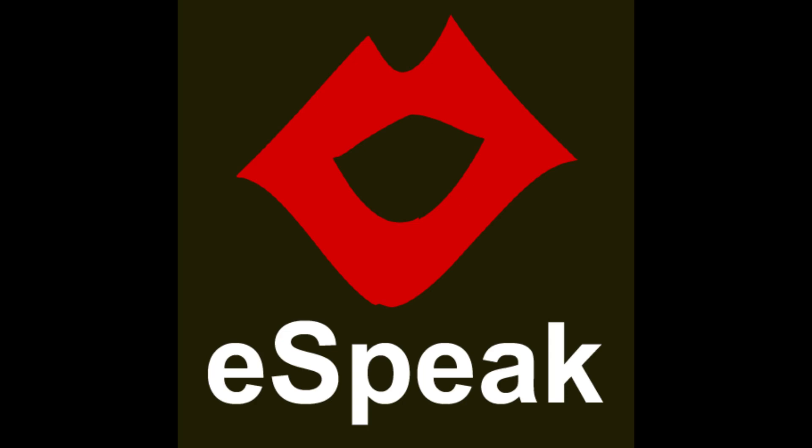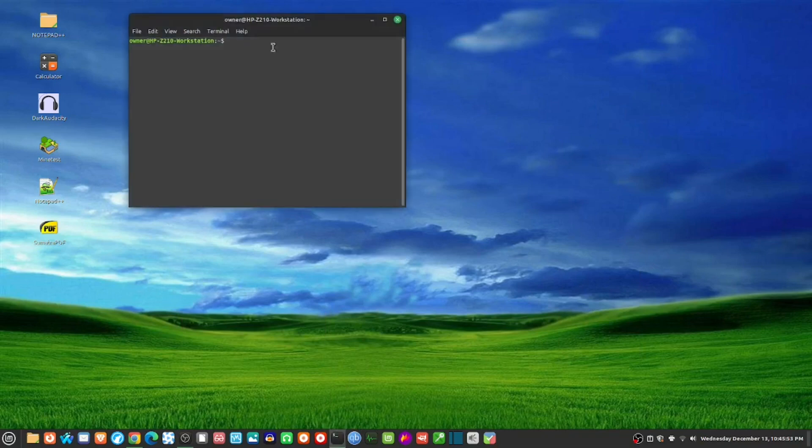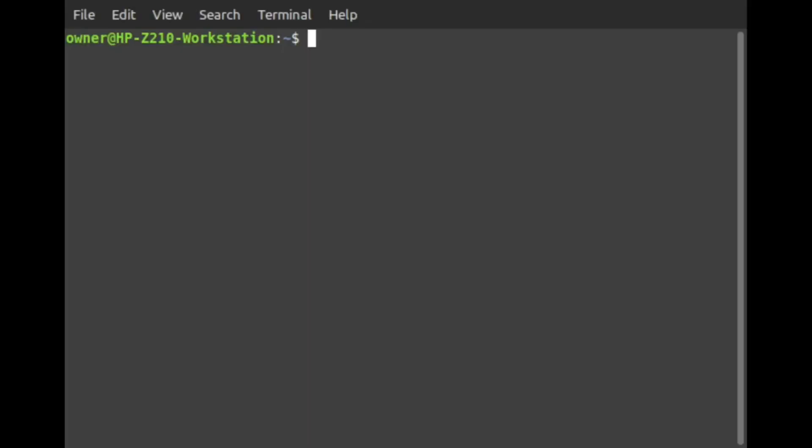How to install eSpeak on Linux. First, launch the terminal in your Linux system and type in the following.